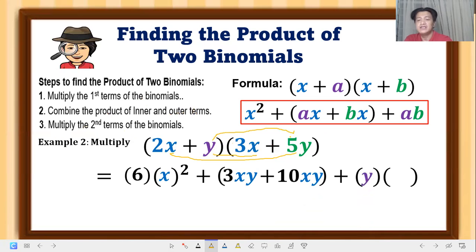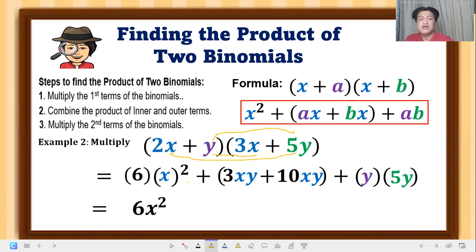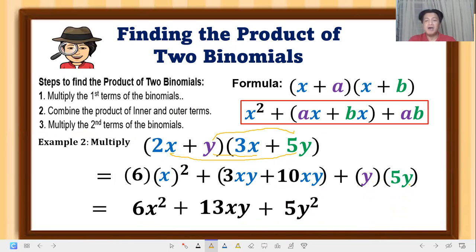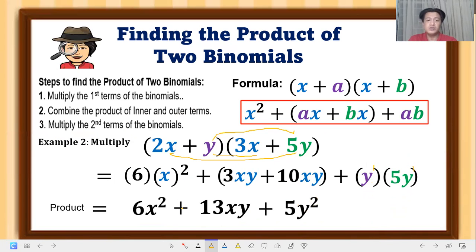The last step is to multiply the second terms: y times 5y. Simplifying: 6x squared, then combining like terms 3xy plus 10xy equals 13xy. And y times 5y equals 5y squared — remember, for the law of exponents, same base means you add the exponents. So the product is 6x² + 13xy + 5y², which is a trinomial.